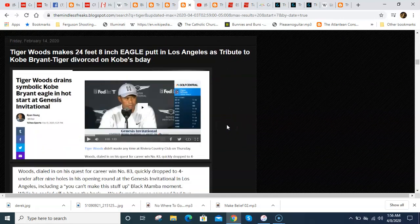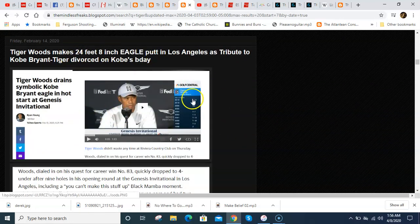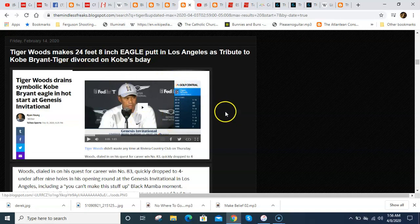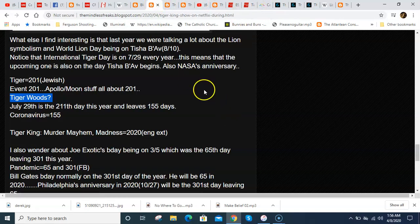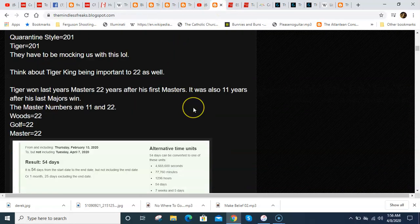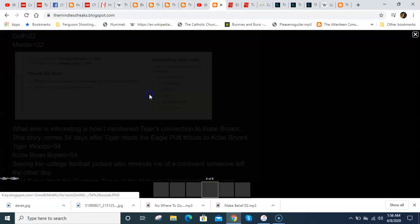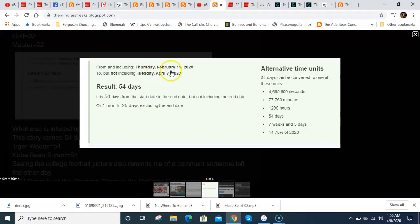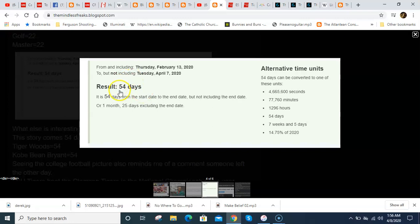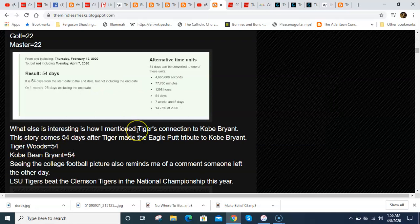Tiger Woods, he got married on Kobe Bryant's birthday. And anyway, I'm just making a point here that he was connected to Kobe Bryant. And if you go from the day that he made that eagle putt to today of this story, it's 54 days. Remember how Kobe being Bryant equals 54, and he died five months and four days after his birthday. And Tiger Woods equals 54.